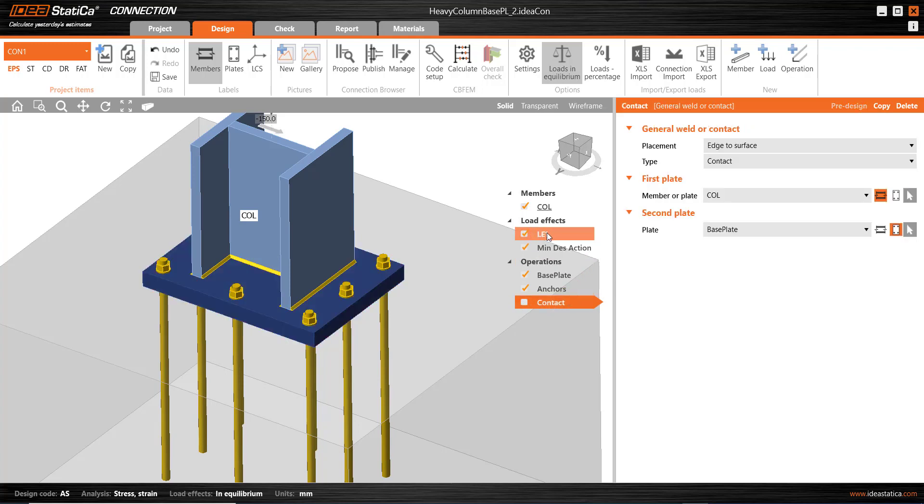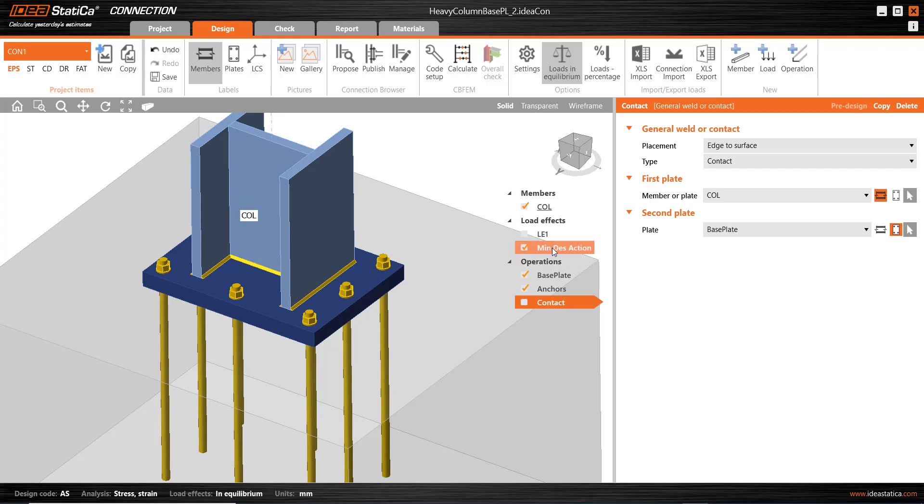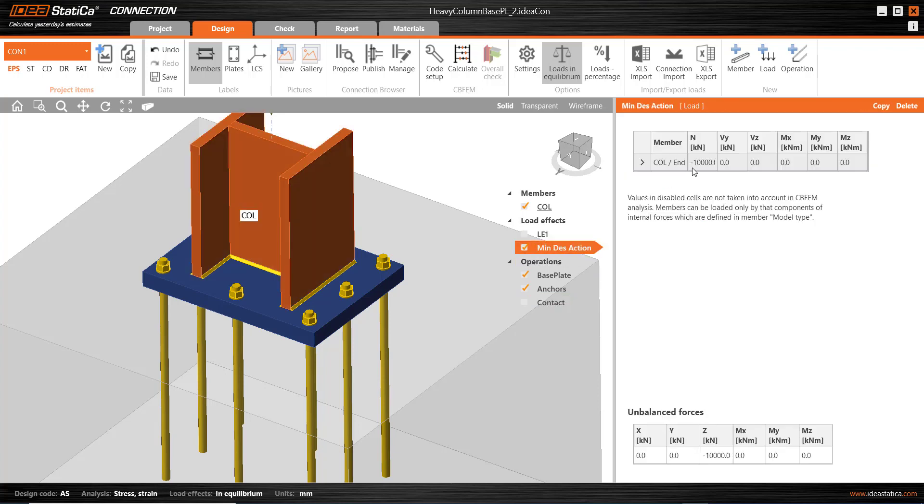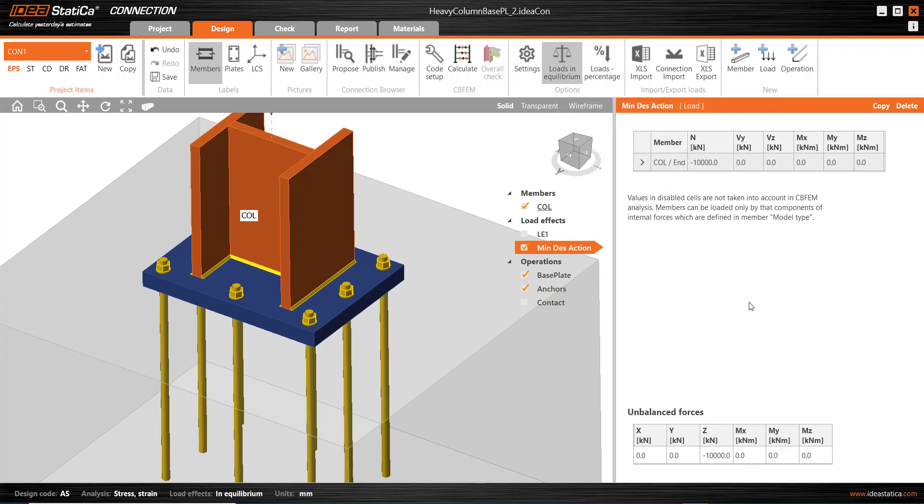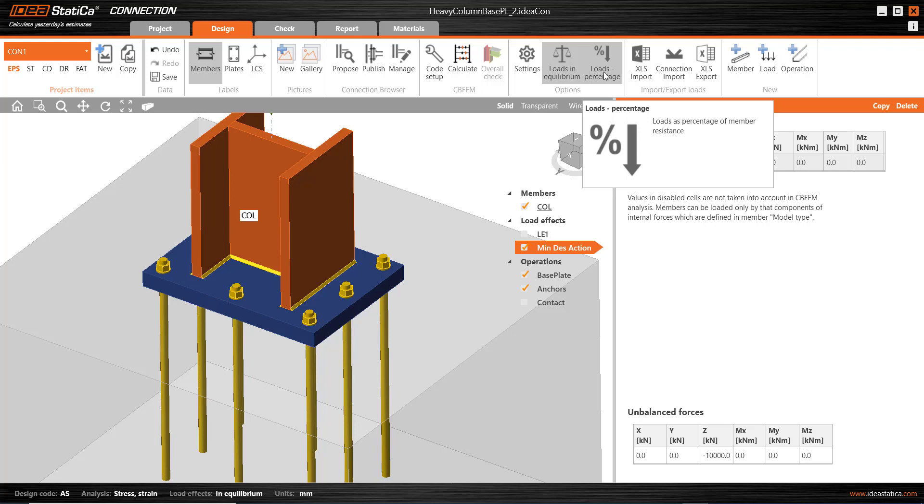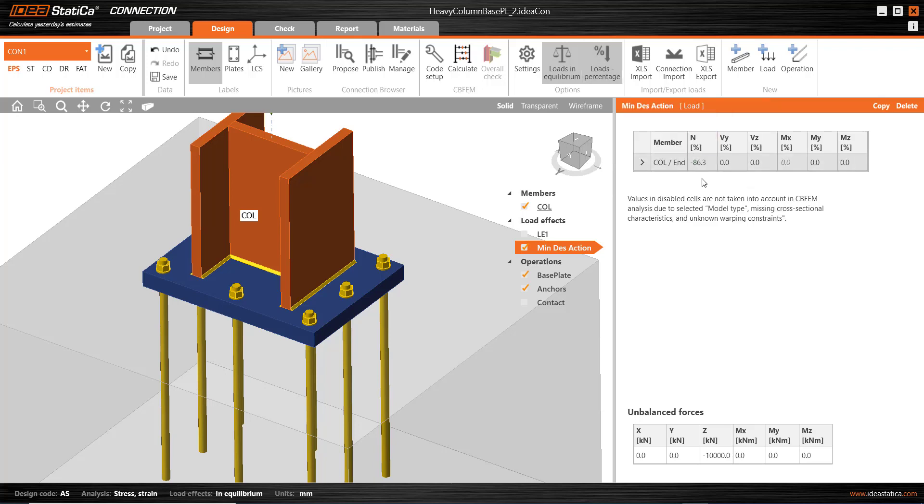So, in order to check the welds, first of all, I'm going to untick the contact operation. It's still there. I can tick it back on, of course. And I'm going to untick the first load combination and only run the welds for this second combination. And I want to make it 1740 kilonewtons. I could, of course, just type that in there, negative 1740.